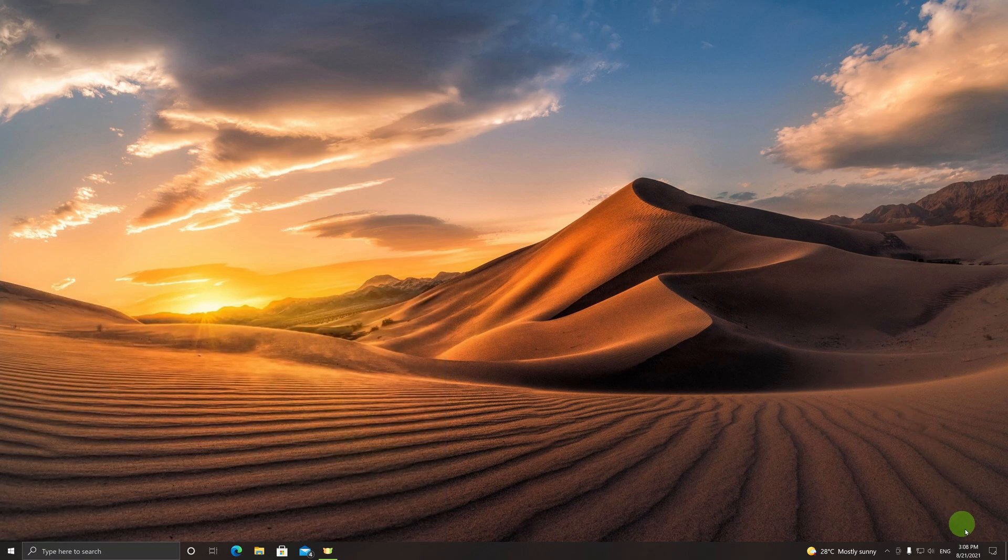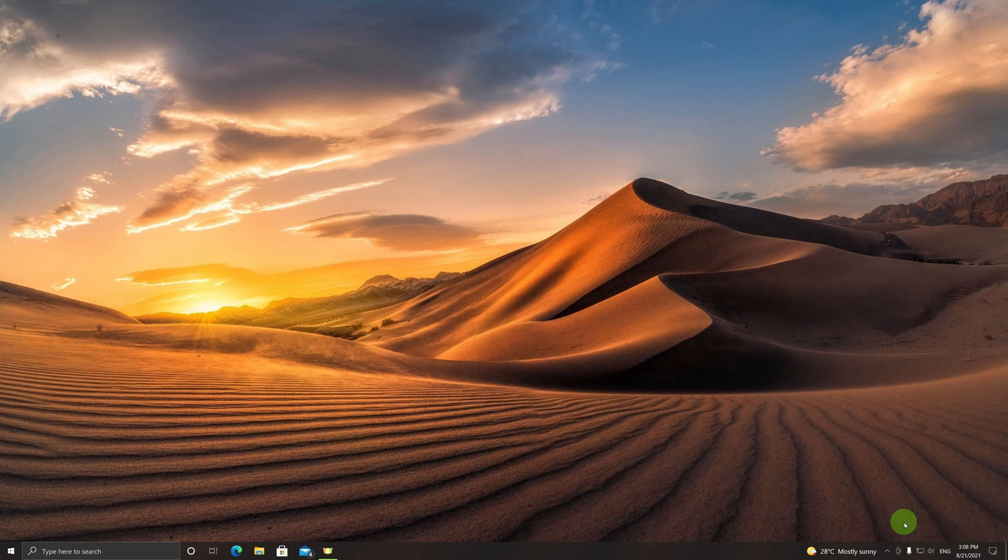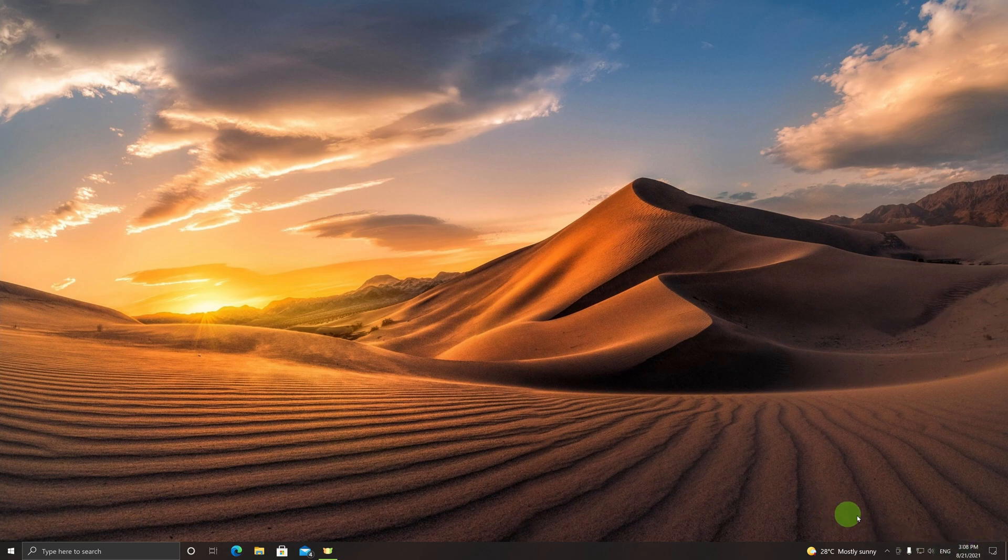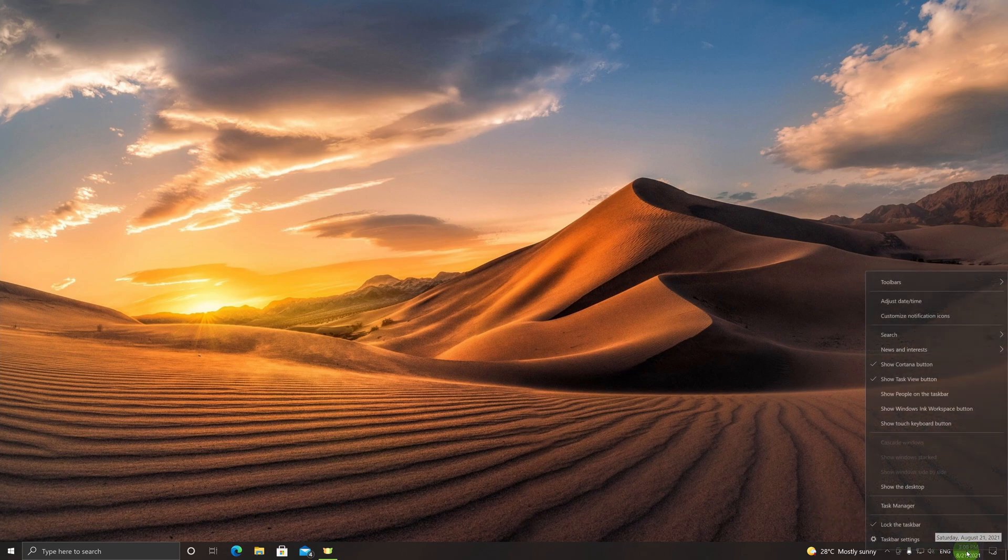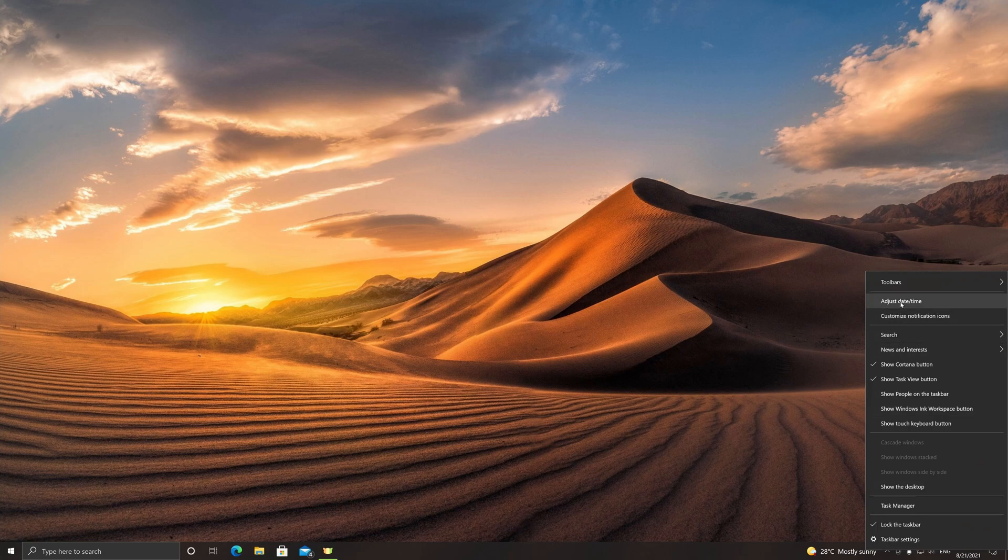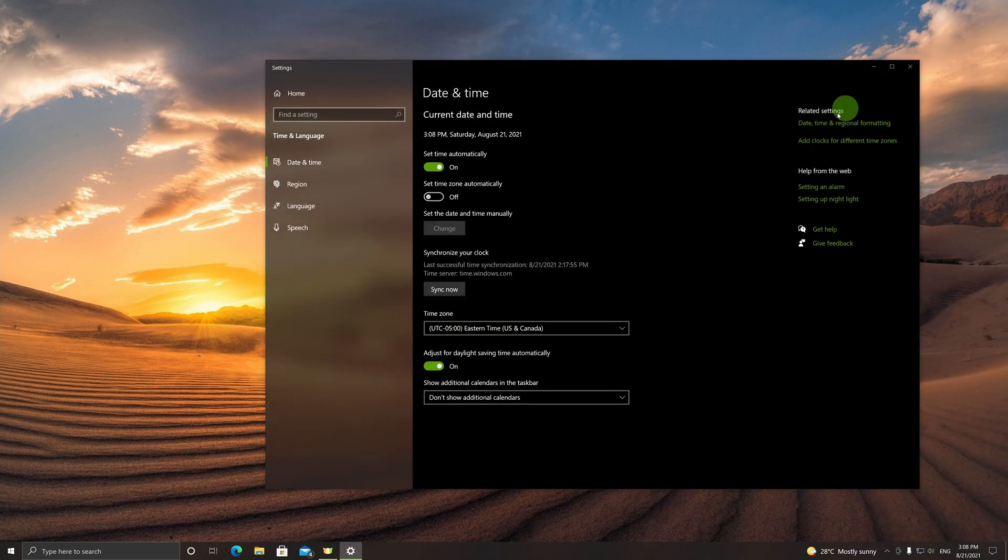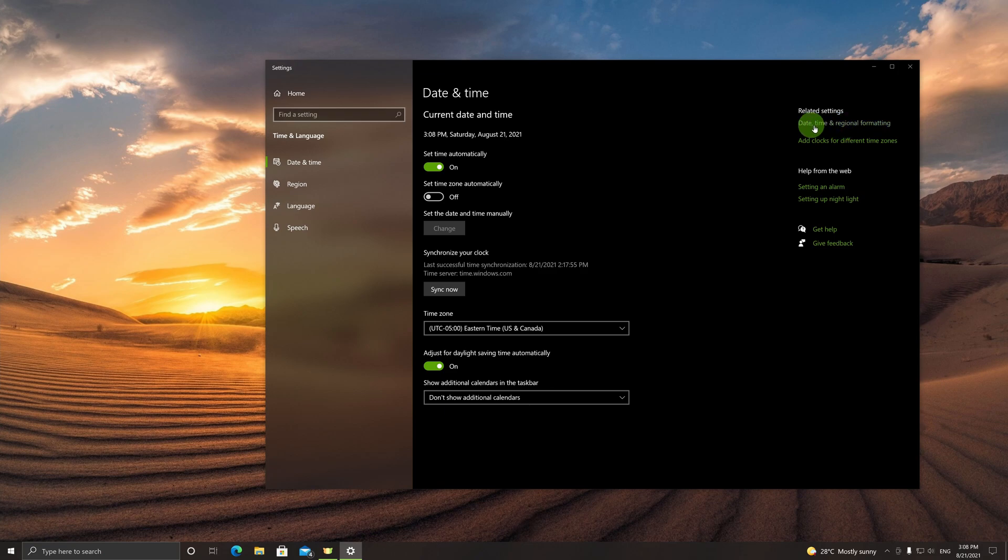Just follow through as to what I'm doing, and inshallah you will also be able to have Hijri calendar as your system date. All you do is right click over here on the date, click Adjust Date and Time, and go to Related Settings: Date, Time, and Regional Formatting.